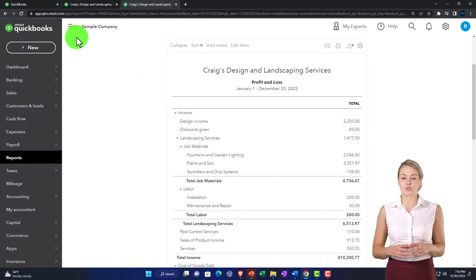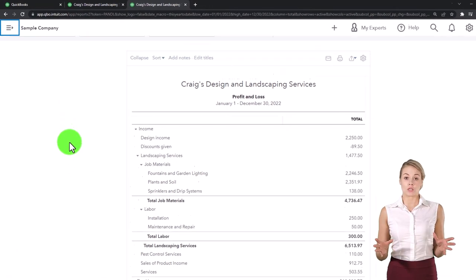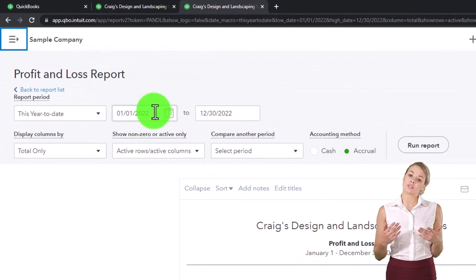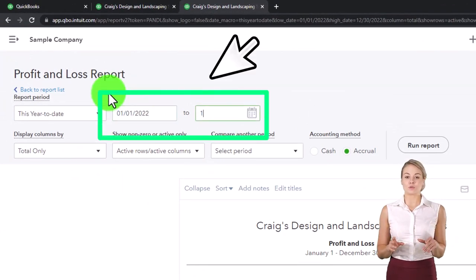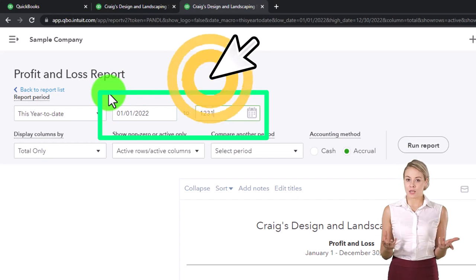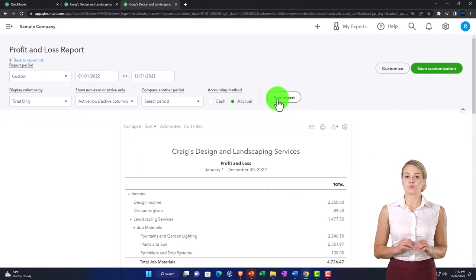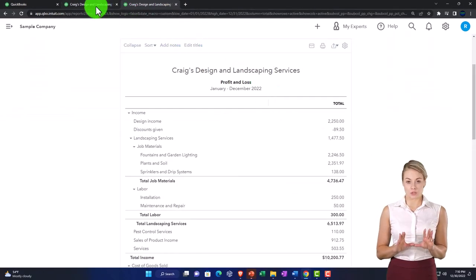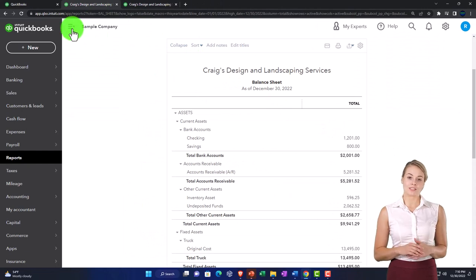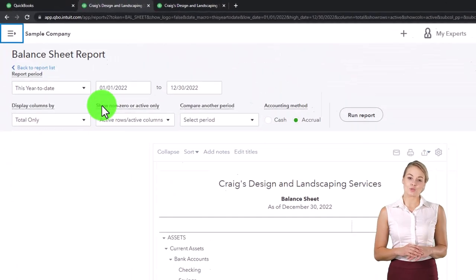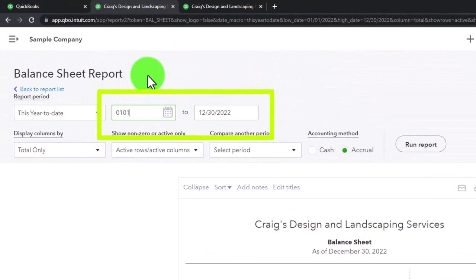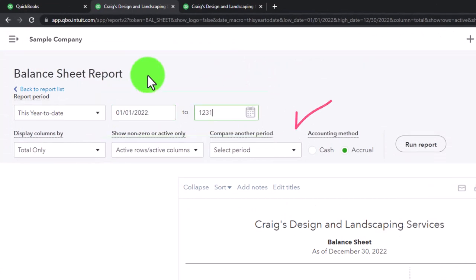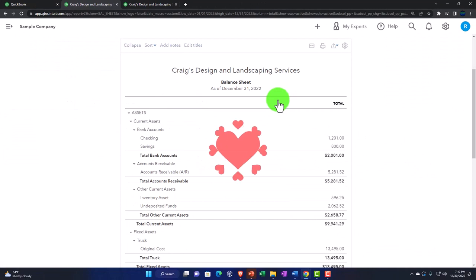Then I'm going to close the hamburger, otherwise known as the hambogie. Range change up top from 1/01/22 to 12/31/22, run it to refresh it. Back to the tab in the middle to do the same thing — closing the hambogie, range change to 1/01/22 to 12/31/22, run it because we want to refresh it.